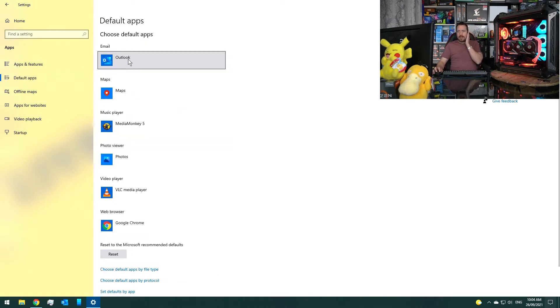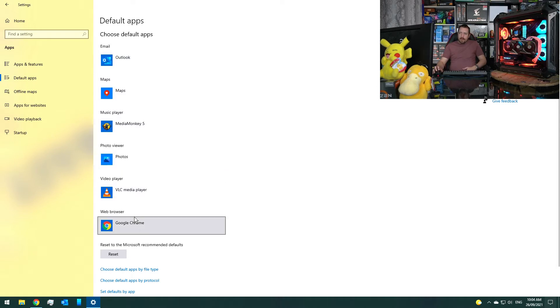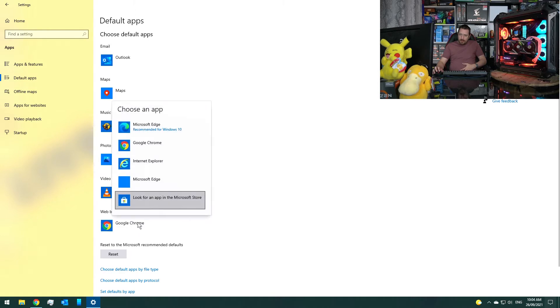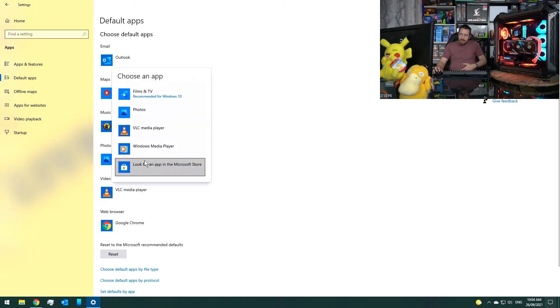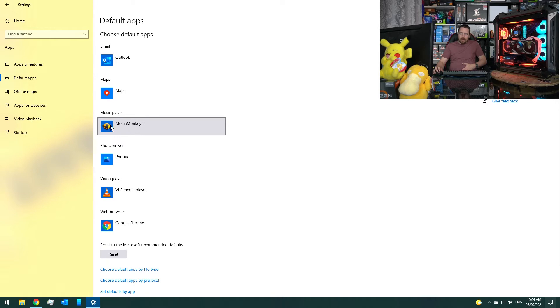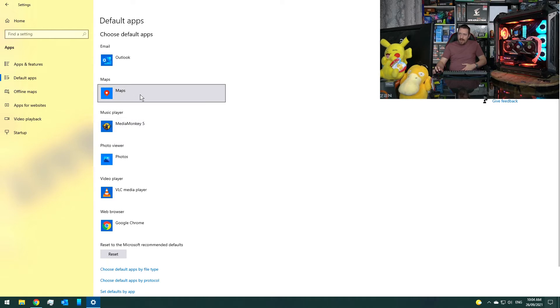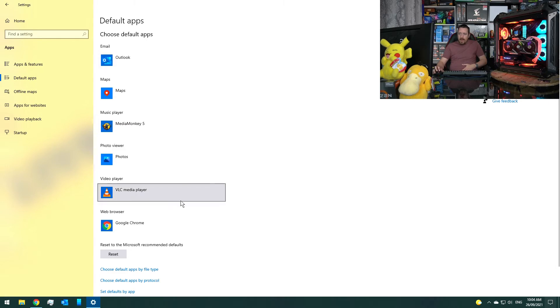We can then set a different default for all of these different categories. So as you can see here, I've got the web browser set for Google Chrome, brings up some other options there. The video player is VLC media player. There we've got the default photo viewer from Windows 10. We've got our music player here, Media Monkey 5. We've got just the default apps and we've got Microsoft Outlook set for our email.